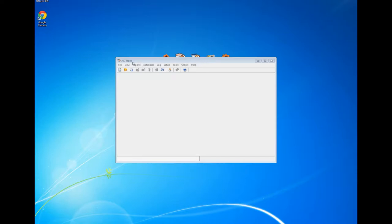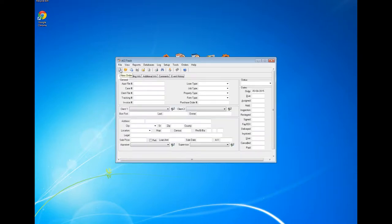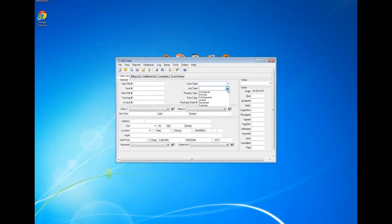Let me show you what's on your screen. I'm going to left click on this icon to open a new order. You can see we have some fields here. The one required field within ACI Track is the appraisal file number — it's alphanumeric and can basically be anything you want. We also have drop-downs such as loan type, where you can select conventional, FHA, etc., and job type, using common responses or typing your own information.